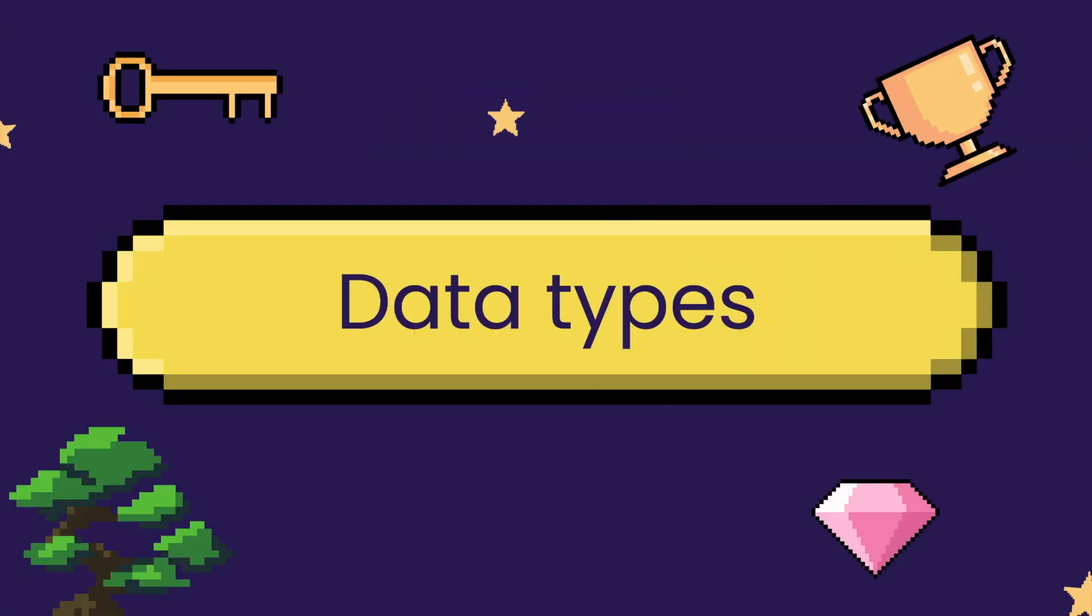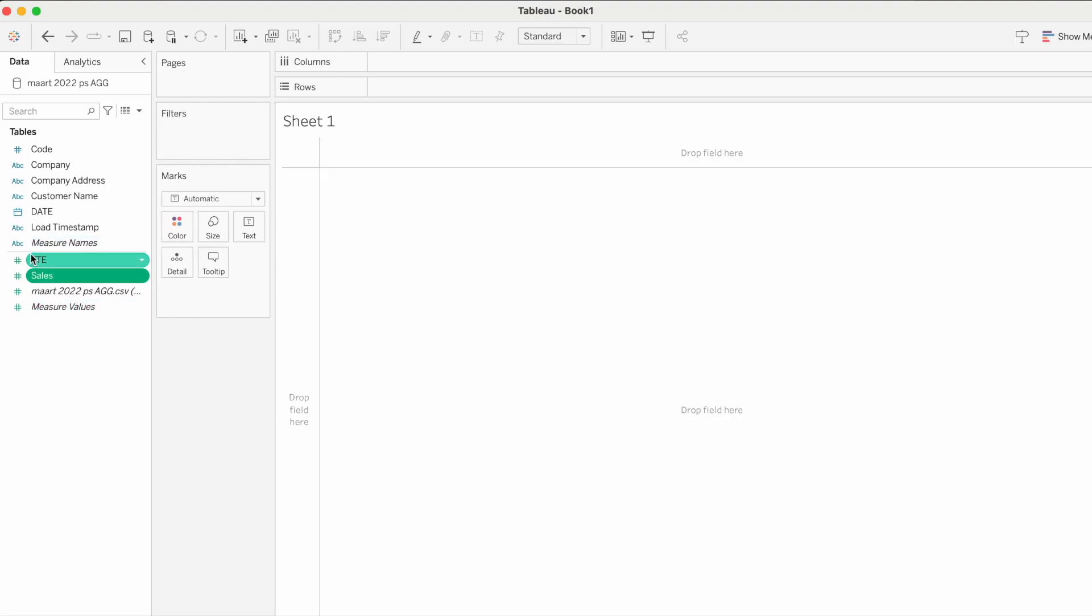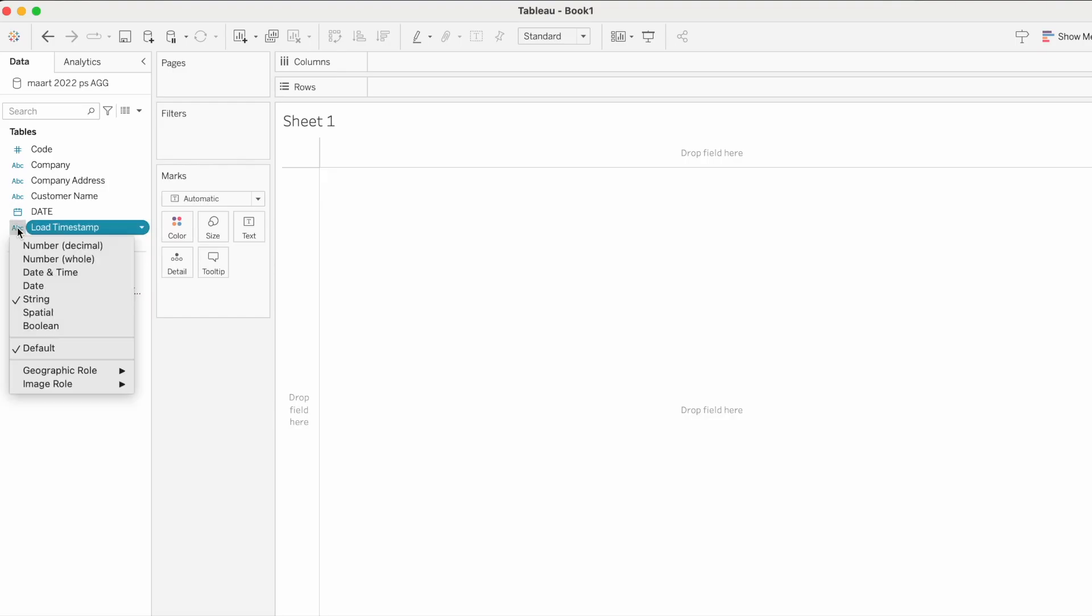And last but not least is to check the data type. I'm thinking especially of Boolean and dates. There's no need for Tableau or whatever other software to, in the workbook, convert data types.